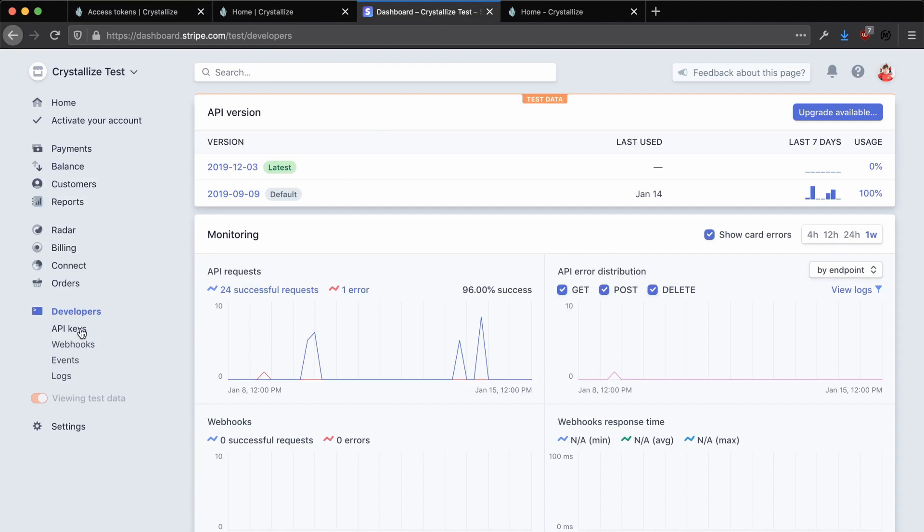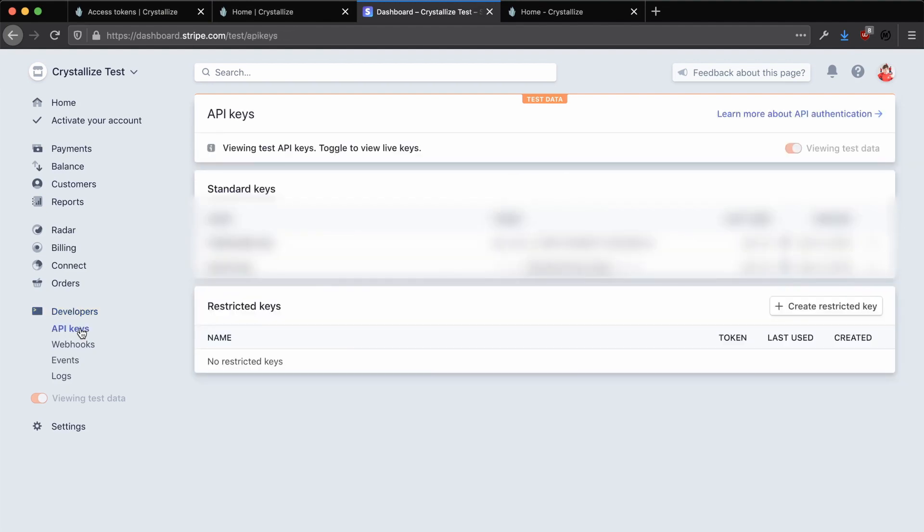Once you're logged in, click on the developers section on the left-hand navigation and then click on API keys. On this page, you'll be able to see both your publishable key, your Stripe publishable key and your Stripe secret key. Now we need both of these to create payment intents and process payments within our project. So make a note of these and we'll be using them when we set up our project next.